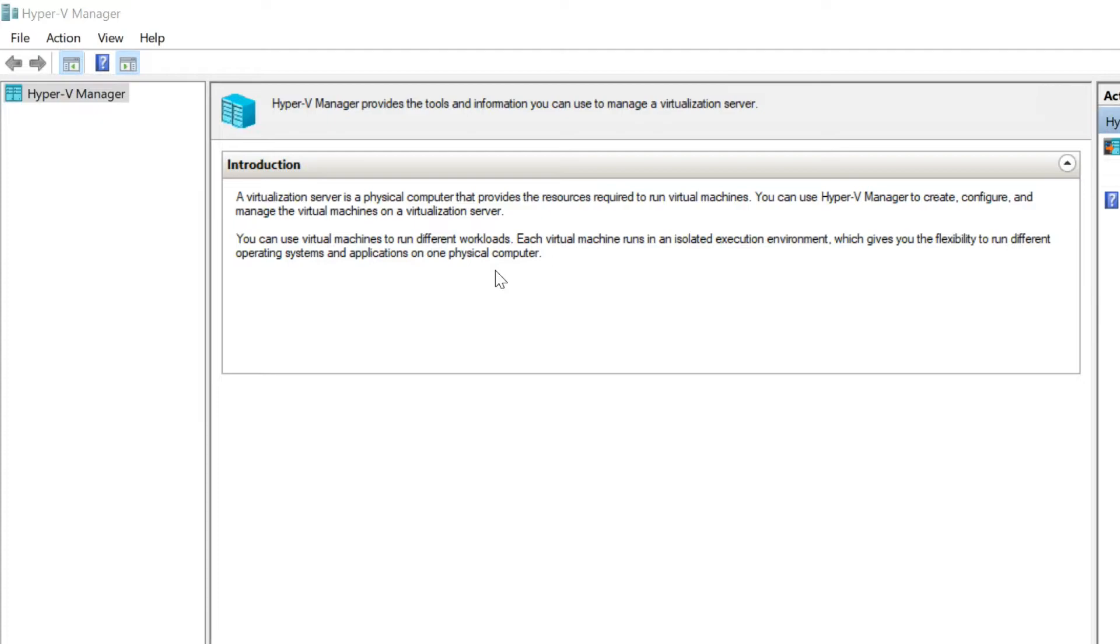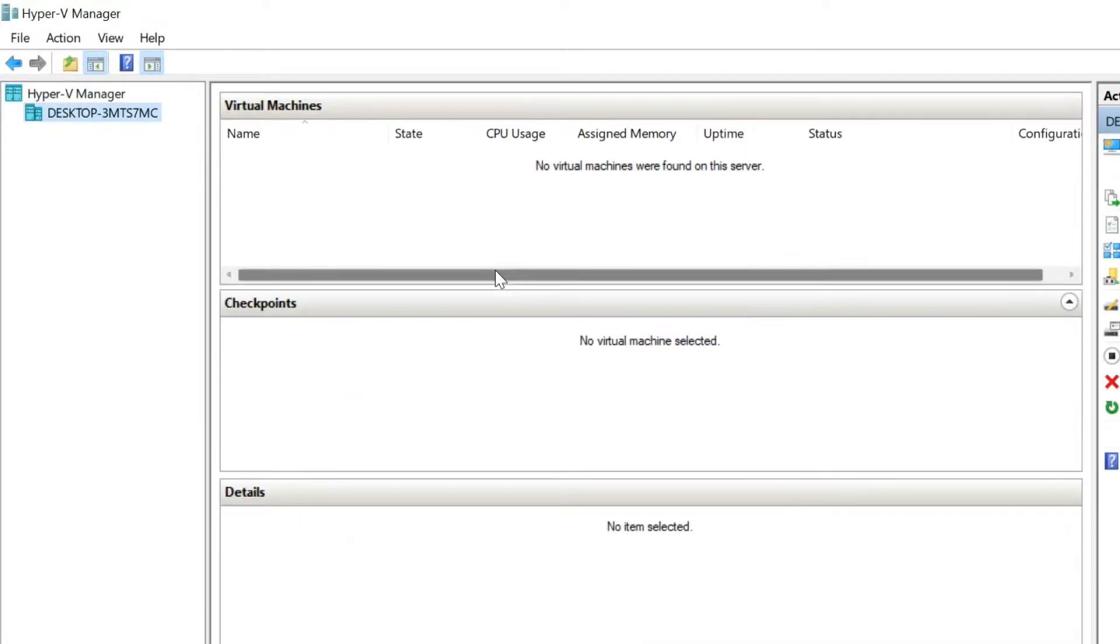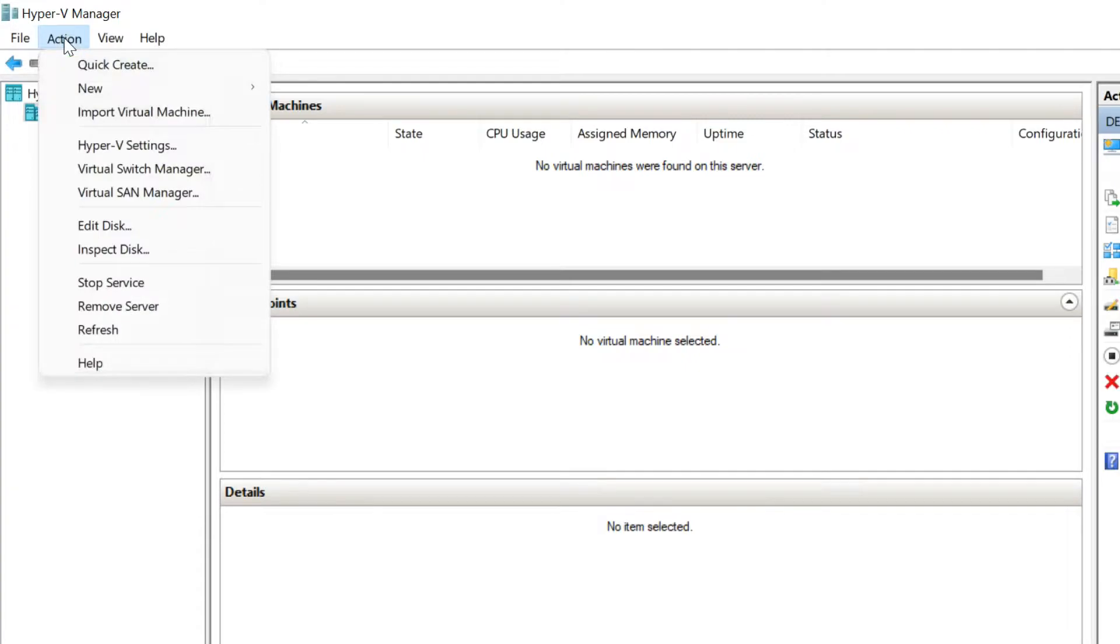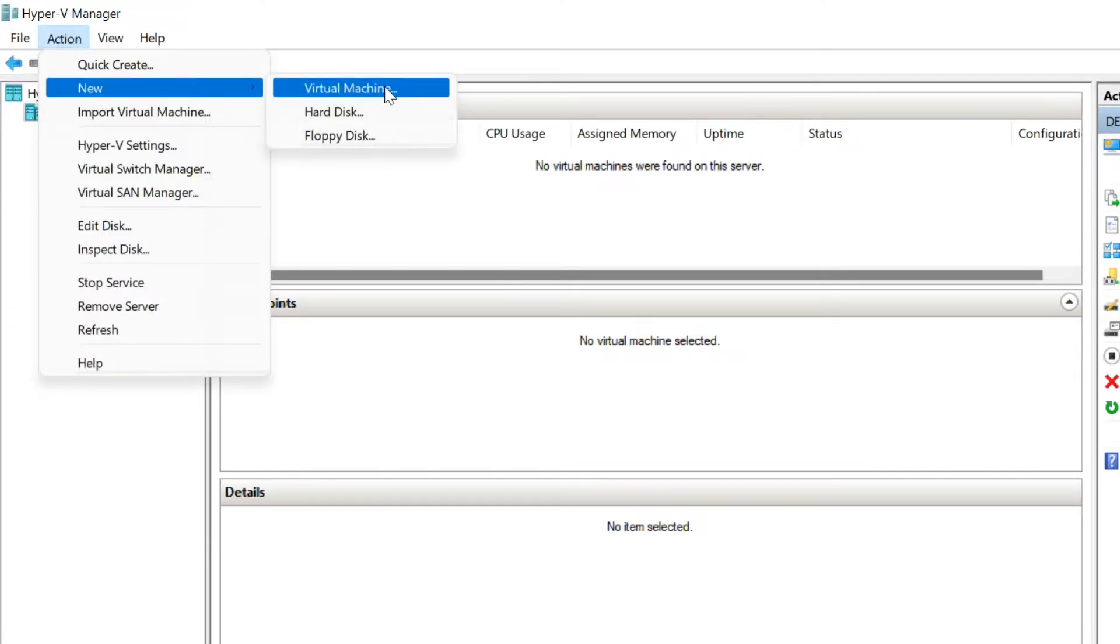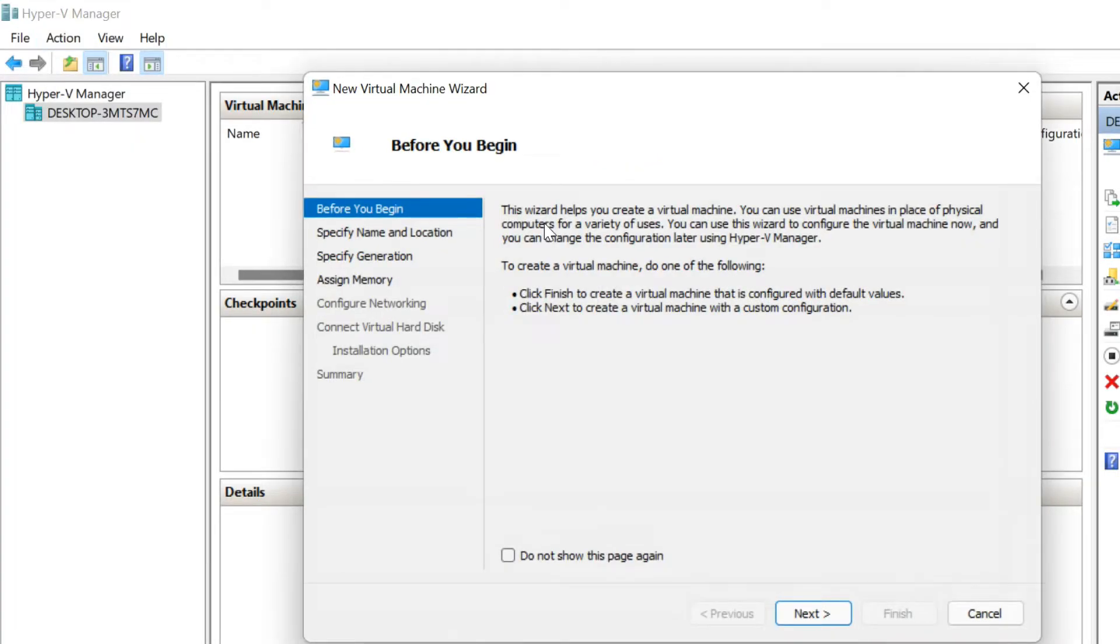In the left pane of the Hyper-V Manager, select your machine name. Go to menu bar, click Actions tab, select New, and then Virtual Machine. This will start the new Virtual Machine wizard. Click Next and follow the on-screen instructions.